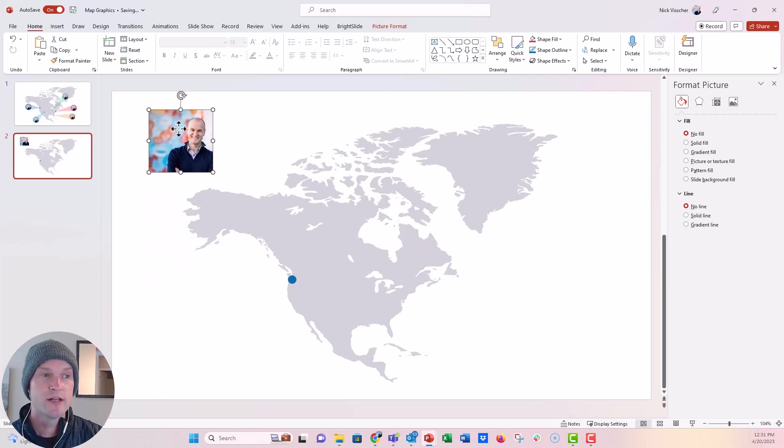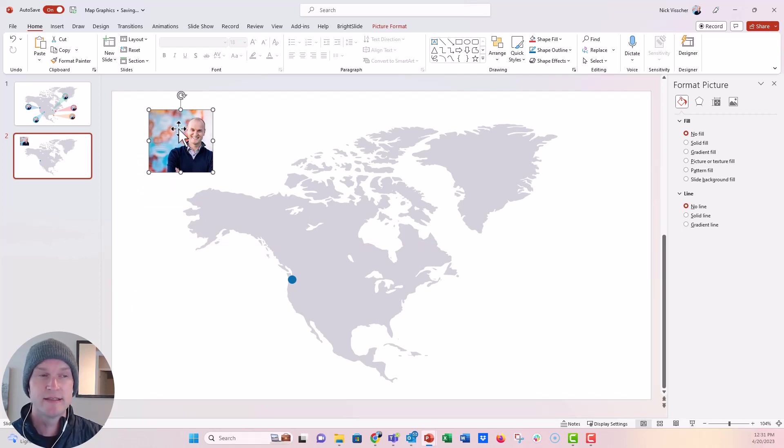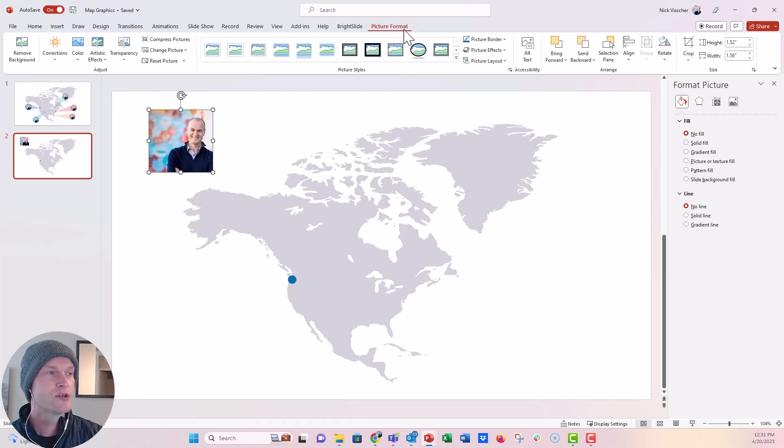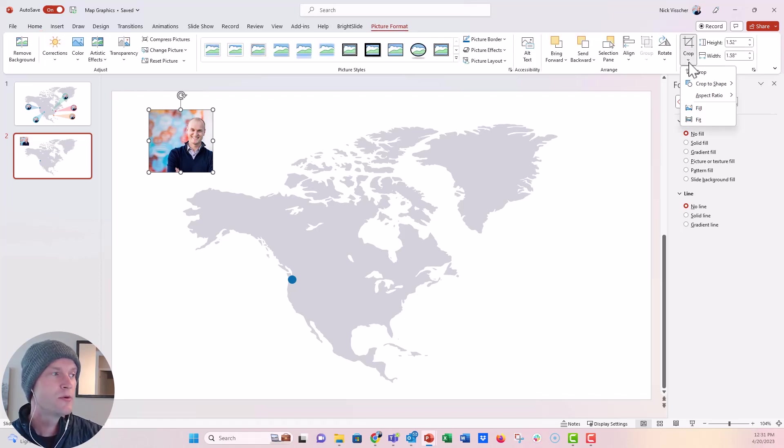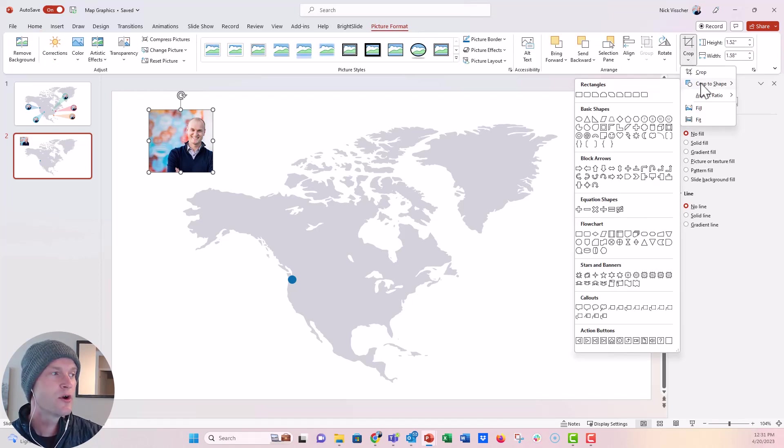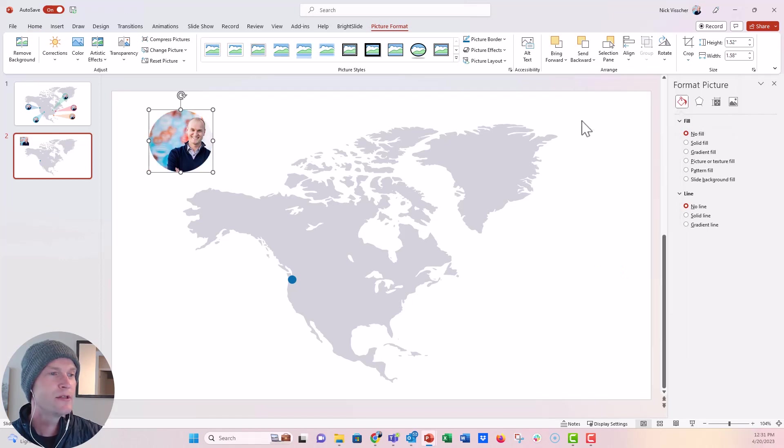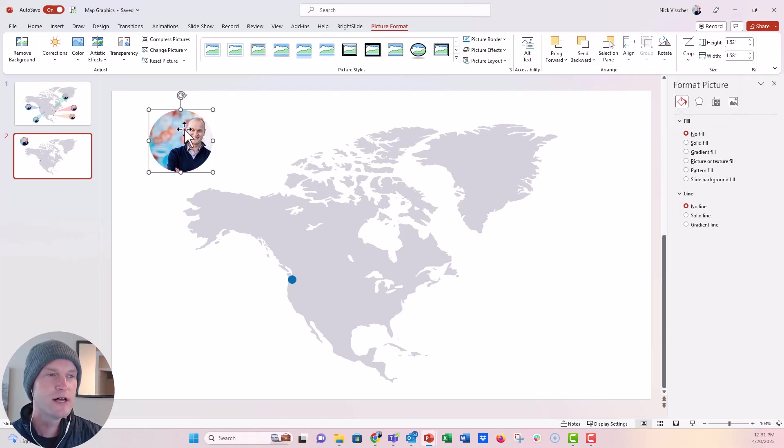So the first thing I want to do is actually crop this photo to a circle. I want it to kind of maintain the same look and feel. So we're going to click on the photo, go to the picture format, and then I'm going to click on the crop menu right here. We're going to say crop to shape and I'm going to crop it to a circle there. And now it's a beautiful, perfect circle. I love it so much.